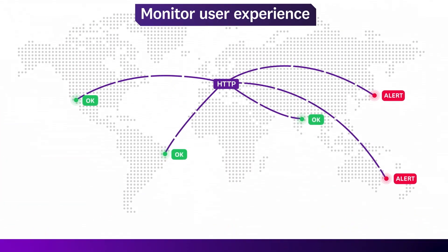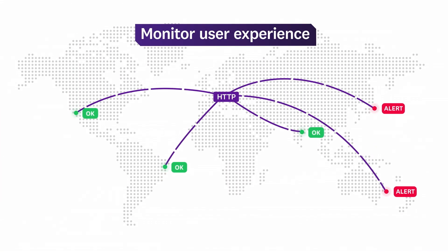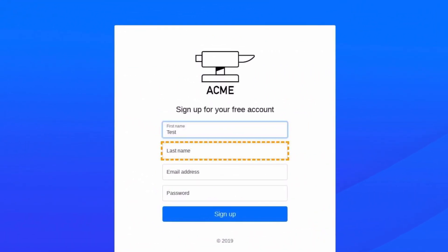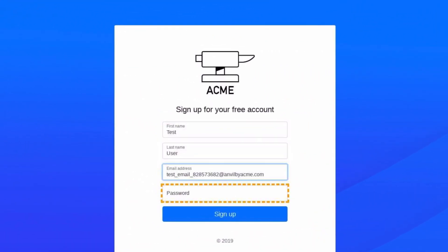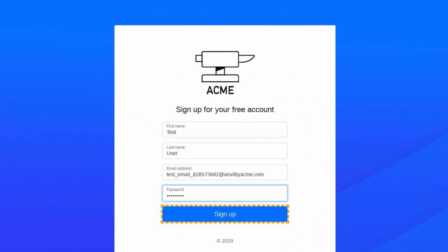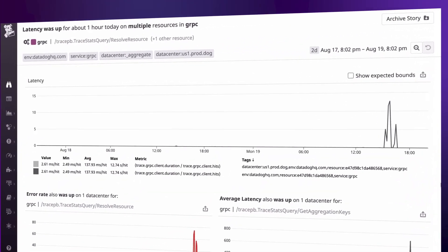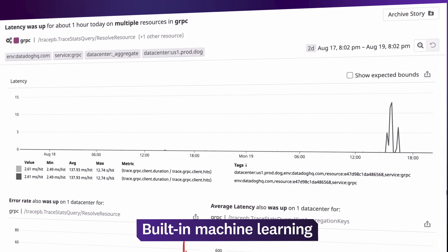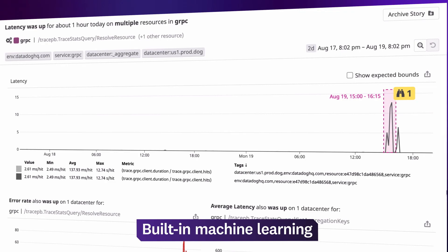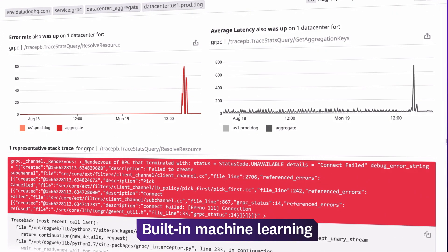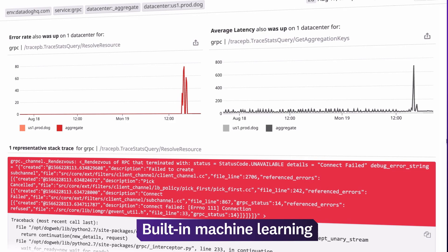Using automated browser tests run from around the globe, you can even find out when your users are unable to complete critical actions like signing up for an account. And with machine learning features like Watchdog, Datadog automatically detects performance anomalies anywhere in your systems and surfaces correlated troubleshooting data so you can identify the root cause faster.